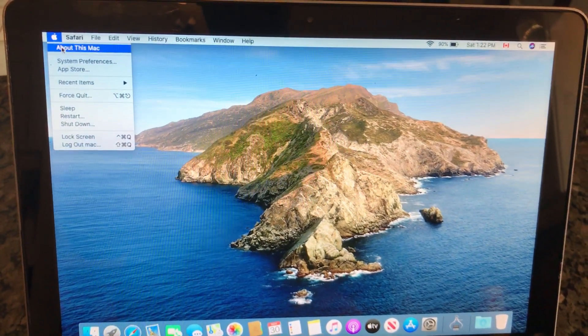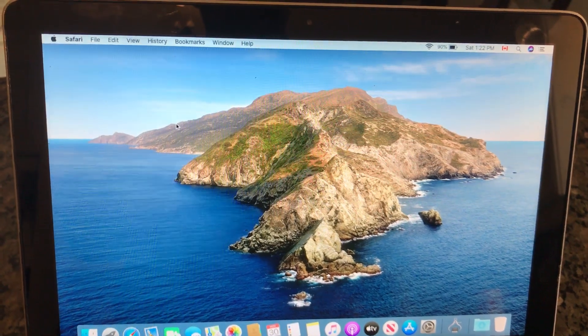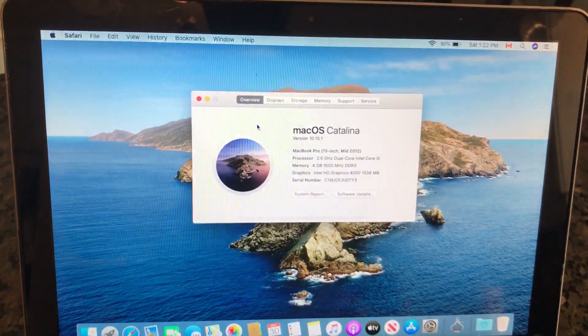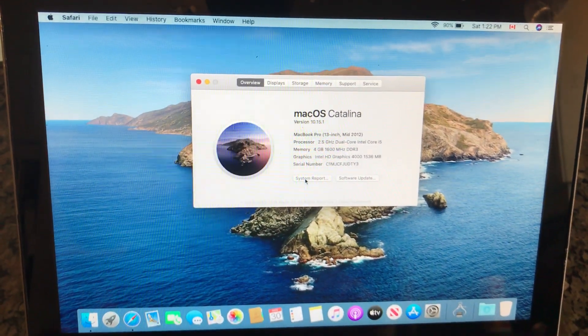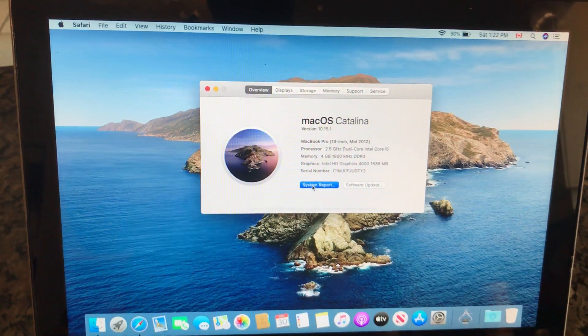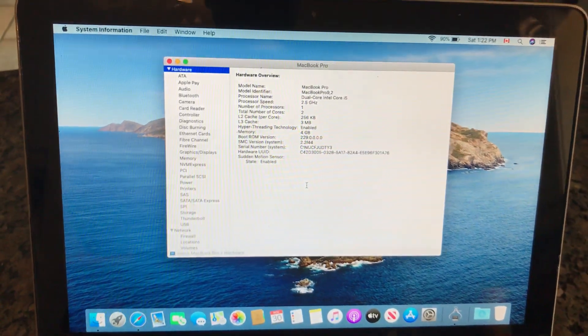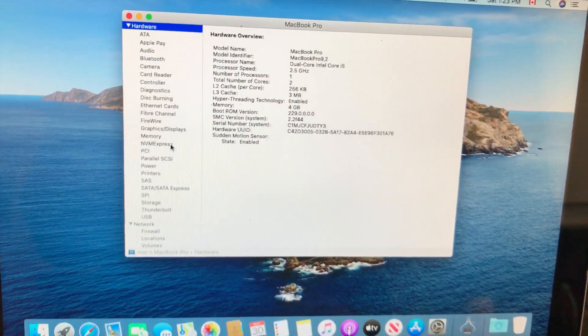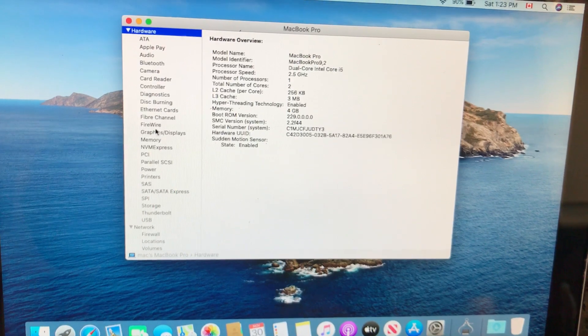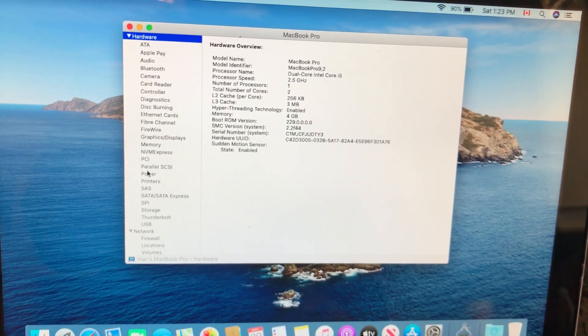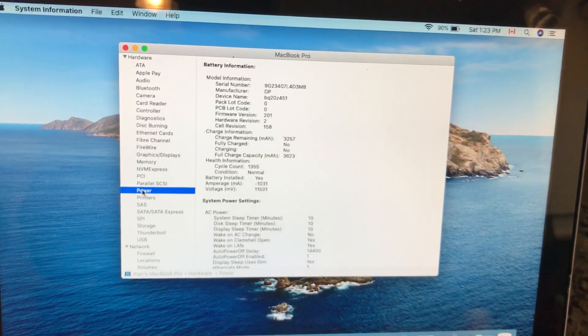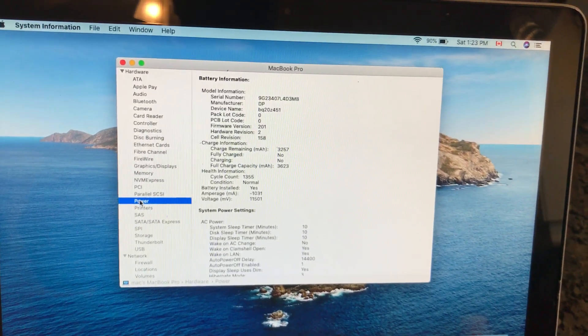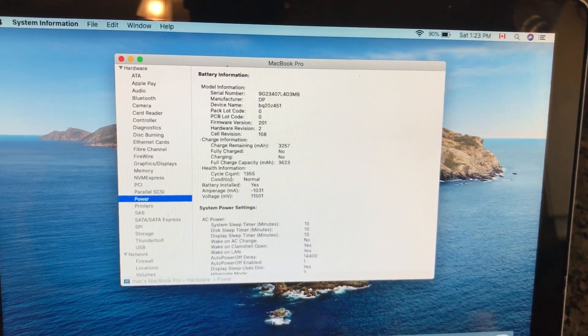So go back to the Apple symbol right there, About this Mac, and this time we want to navigate to System Report. And in System Report we want to navigate to Power. This should tell us the battery condition and how many cycles.